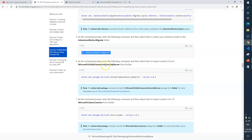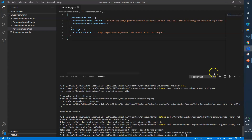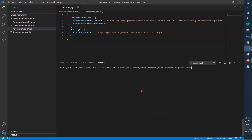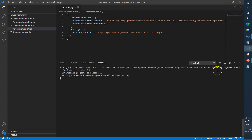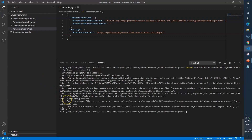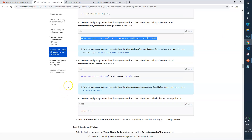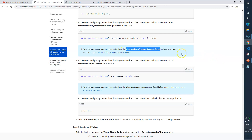Next, at the command prompt enter the following command to import version 2.2.6 of Microsoft.EntityFrameworkCore.SqlServer. Basically we are going to import this package. I'll copy this from the browser, go back to VS Code, clear the terminal, and paste it. This will add the Microsoft.EntityFrameworkCore.SqlServer package to our project — done.